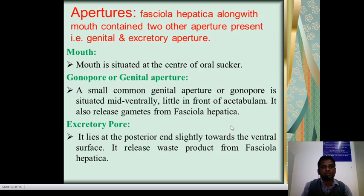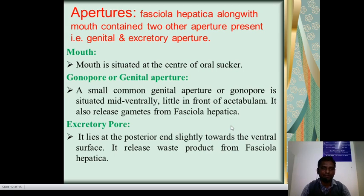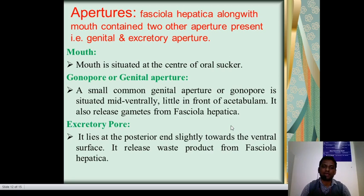Apertures: Fasciola hepatica, along with the mouth, contains two other apertures. These are the genital aperture and the excretory aperture. The mouth is situated at the center of the oral sucker. The gonopore or genital aperture is a small common genital aperture situated mid-ventrally, a little in front of the acetabulum. It releases gametes for Fasciola hepatica.